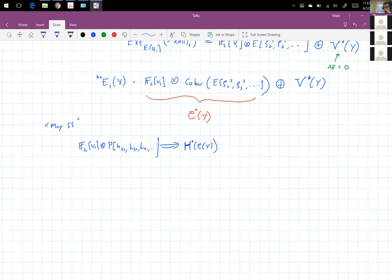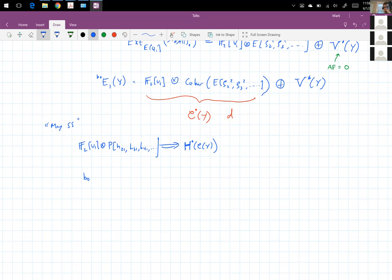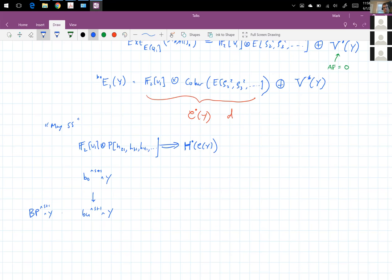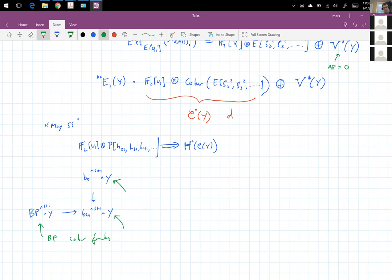It turns out you can compute the differentials in this May spectral sequence — or more generally the differential in the good complex — by means of the following trick. You take BO smashed with itself a bunch of times and map that to BU smashed with itself, and BU is complex orientable. So you get BP smashed with itself a bunch of times, and you have all the BP cobar formulas. The BP cobar formulas then map over to give formulas for the good part, and those lift to tell me formulas about the good part in the BO setting.